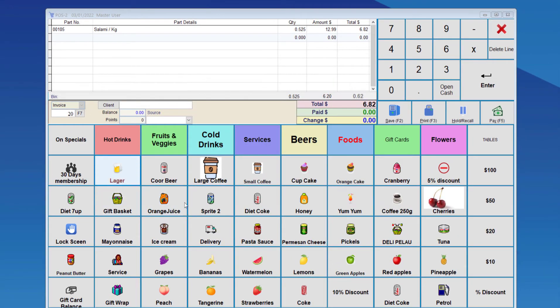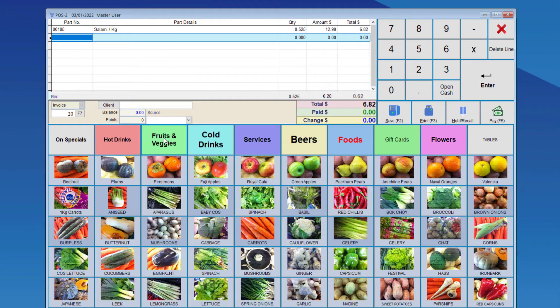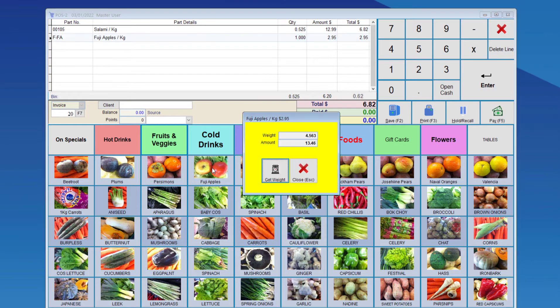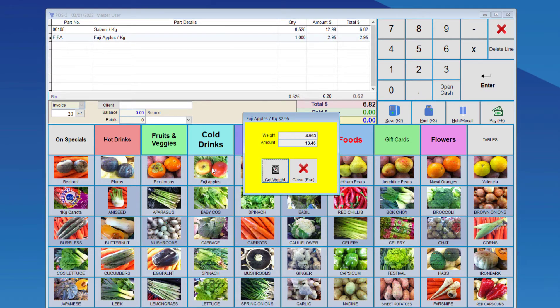So we'll go to Fruit and Veggies. And that's a Fuji Apple. What this person needs to do is put the Fuji Apples on the scale, and wait to stabilize, because it tends to take between one and four seconds. Once it stabilizes, you can left-click on Fuji Apples. And here you can see that the weight, 4.563 kilograms.